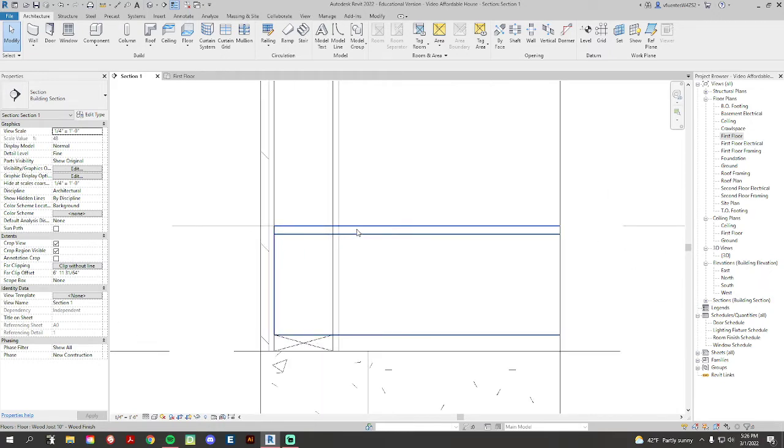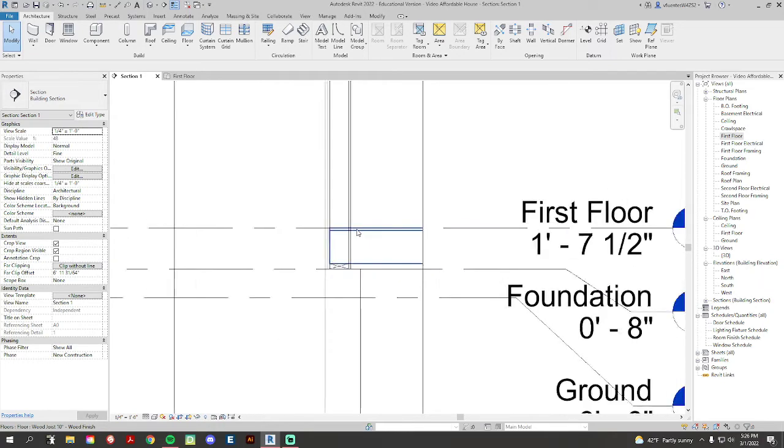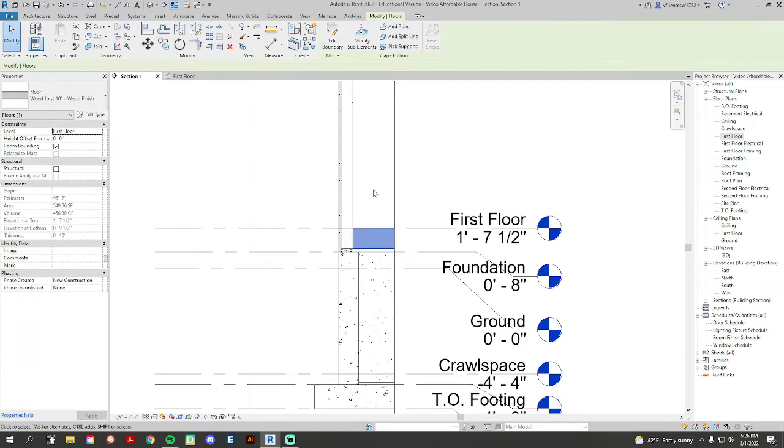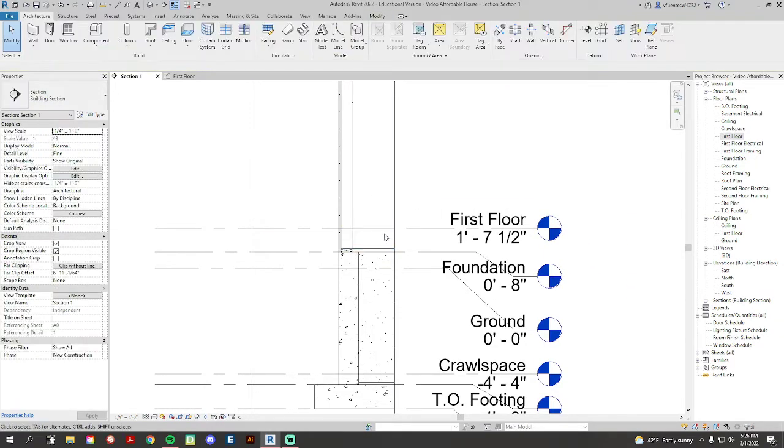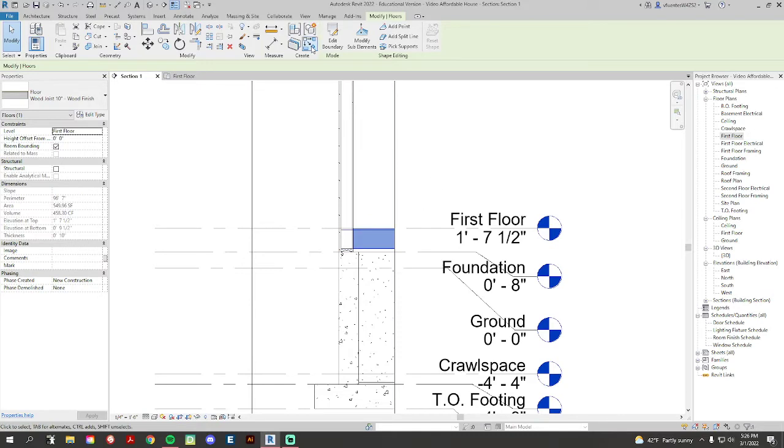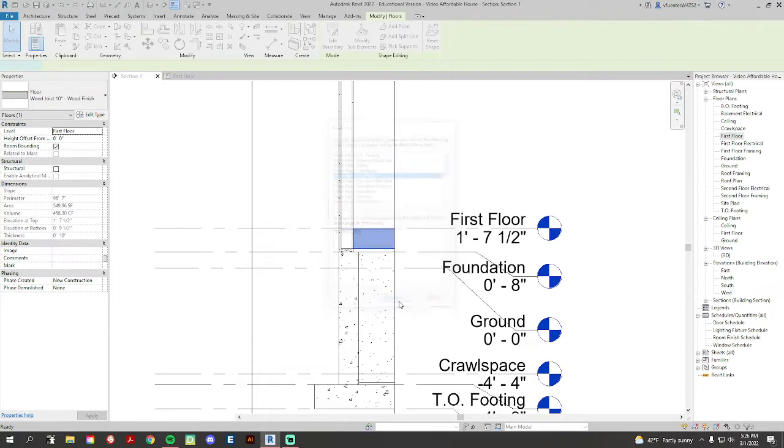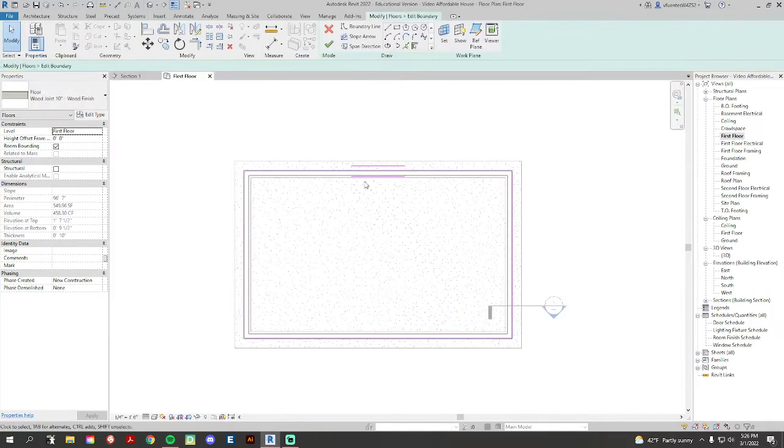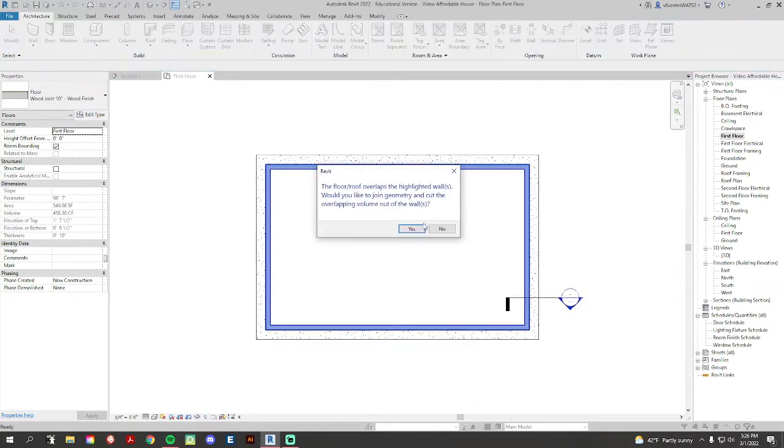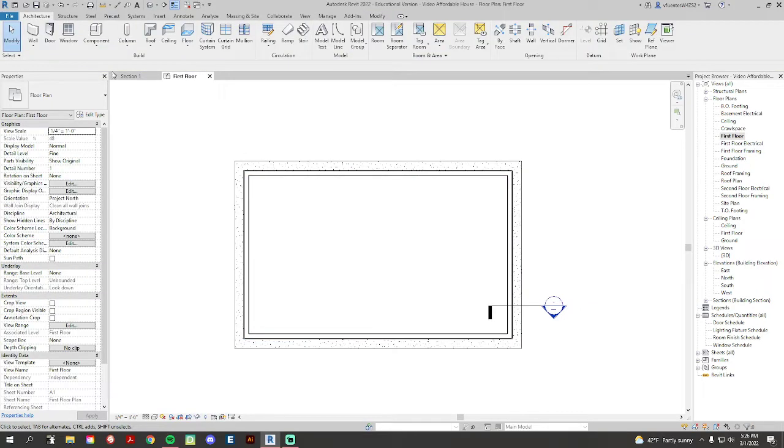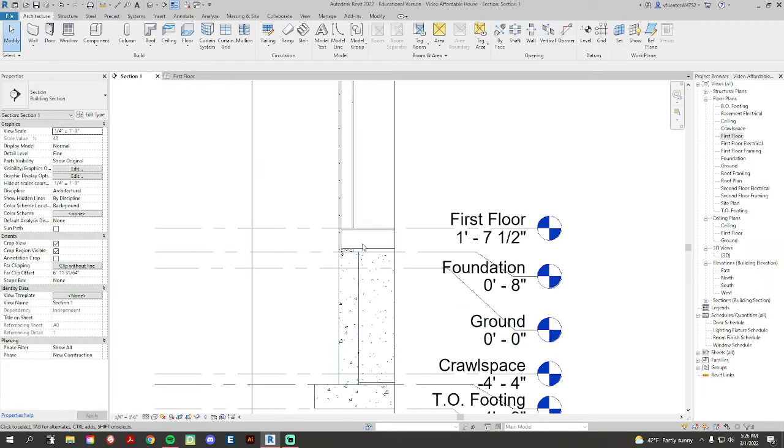We want to fix that. So the first way to fix it: click the floor, then go to edit boundaries up here on the top. We're gonna go to our first floor, open view. Now we're not going to do anything, we're just going to hit checkmark. And if you get this menu to pop up, that is great. You can click yes.